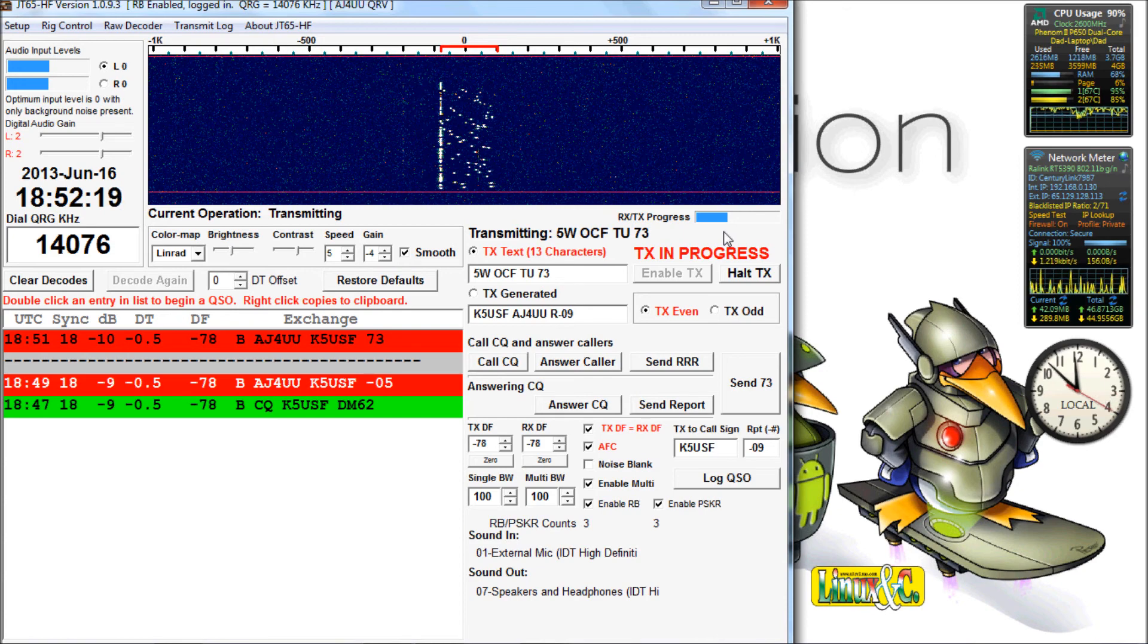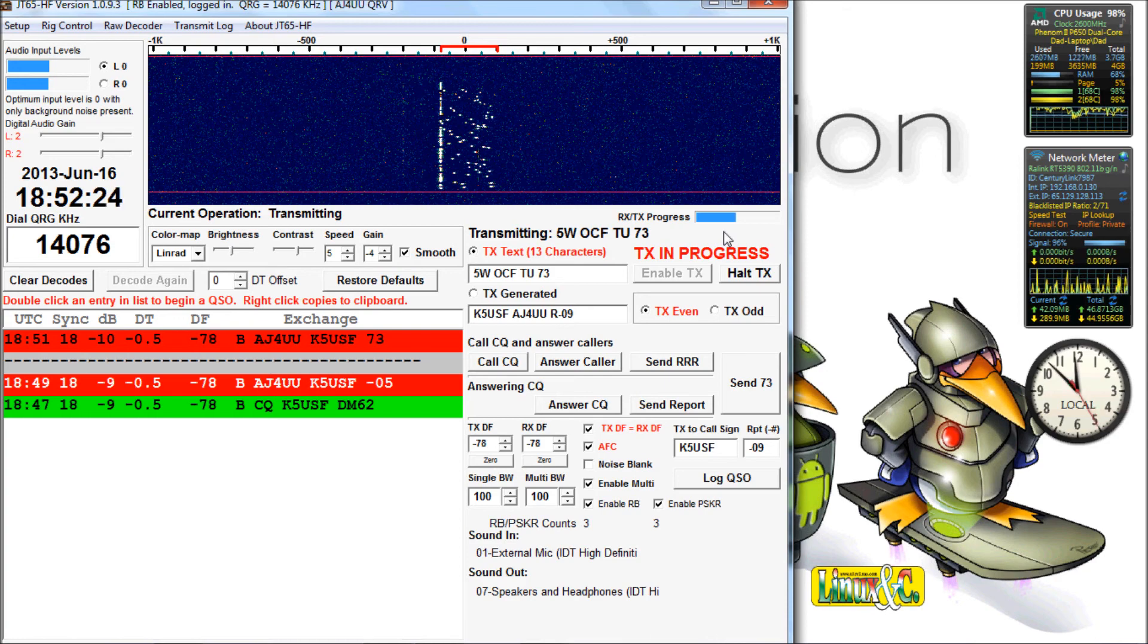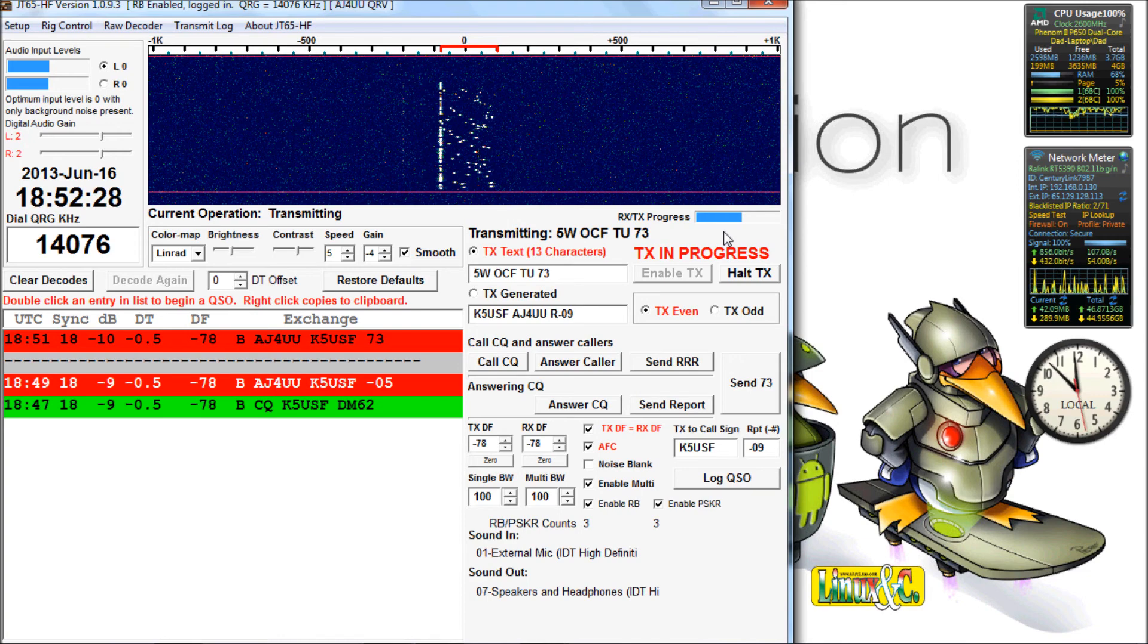One thing to note, you can only type 13 characters up in the free text window. You can't type anything in the transmit generated window. That's an automatically generated field there. You can't put whatever you want in there.